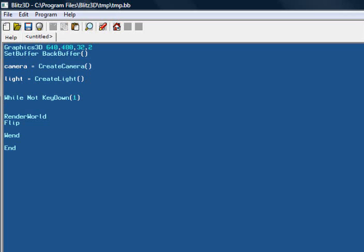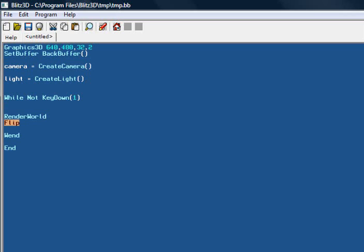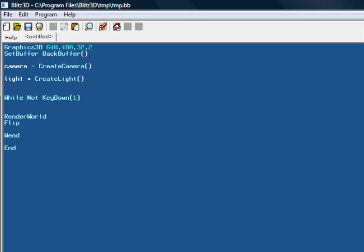RenderWorld all that does is actually physically render our world. Flip here: anything we draw in here gets flipped to the front buffer from the back buffer here. The back buffer is kind of like a separate screen that we draw to, and this Flip keyword just flips it onto our current screen so that we can see it.